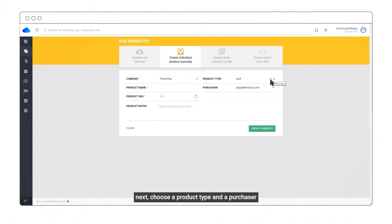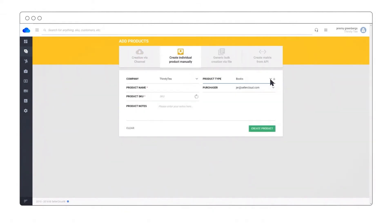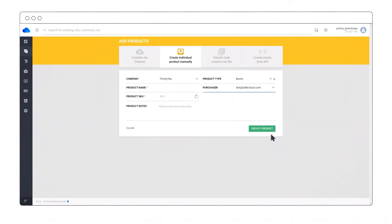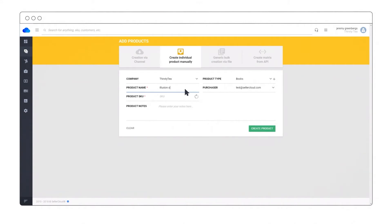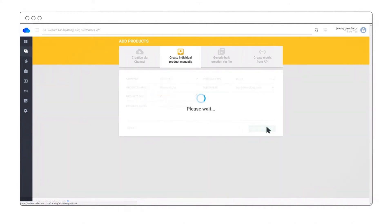Next, choose a product type and a purchaser. Give your product a name, generate a SKU, and create the product.